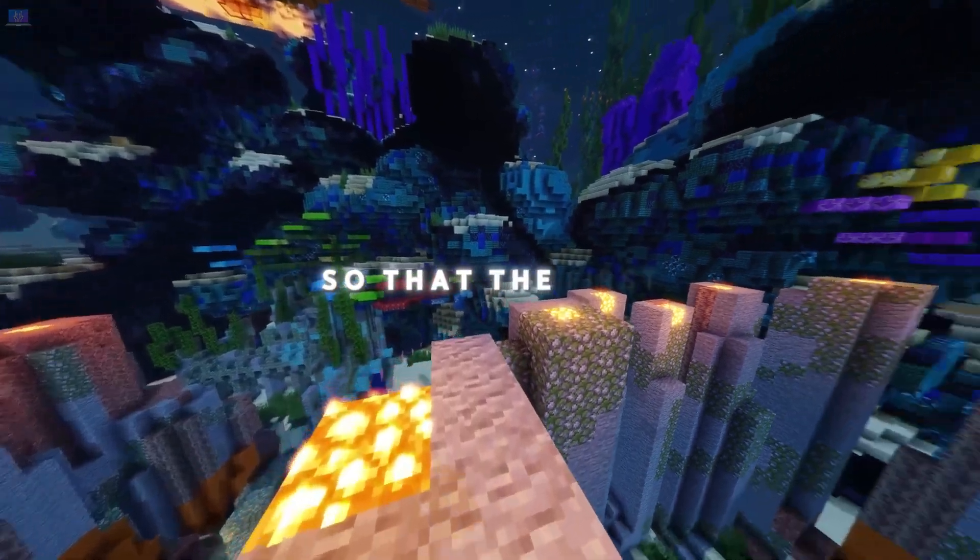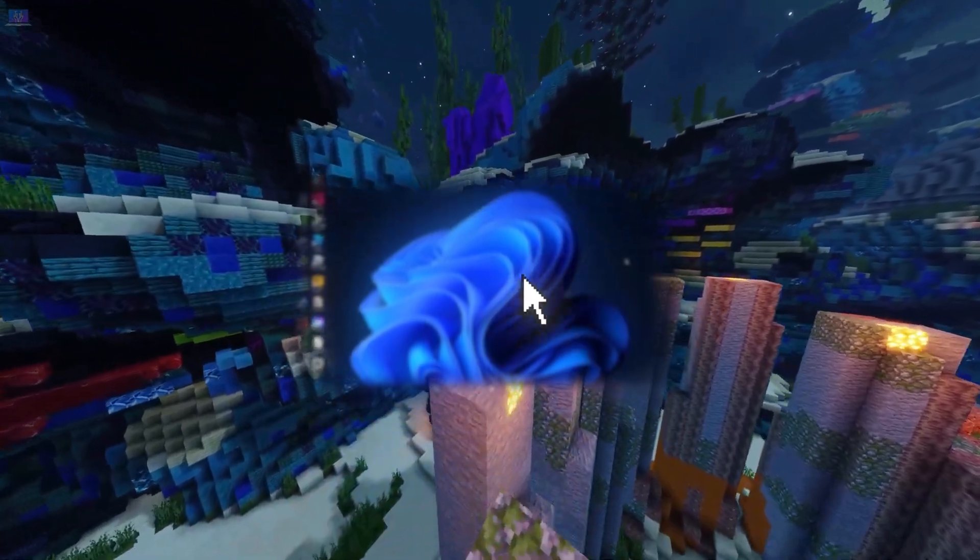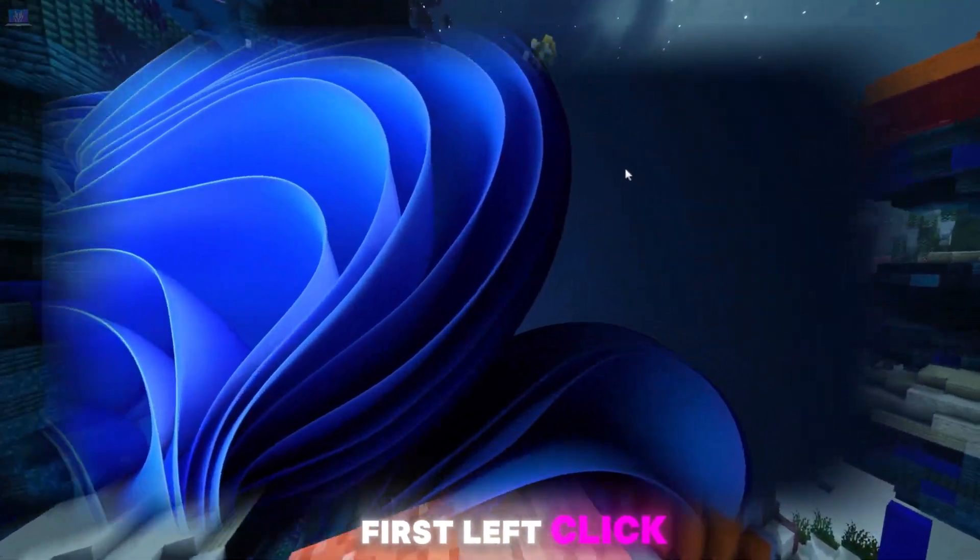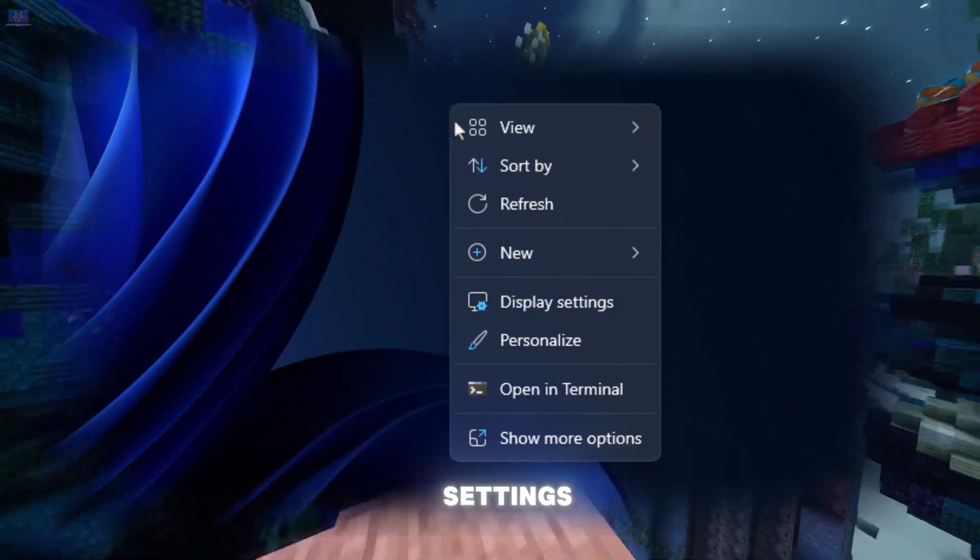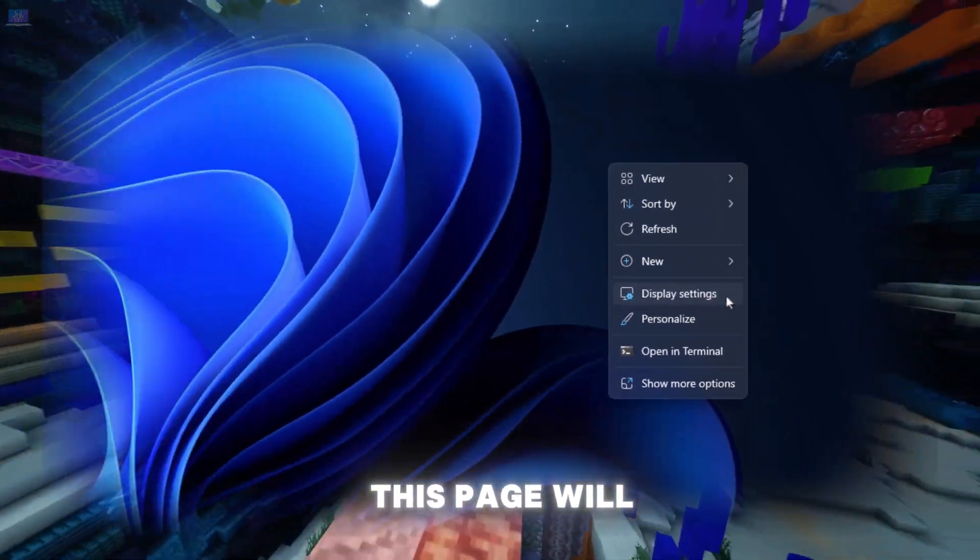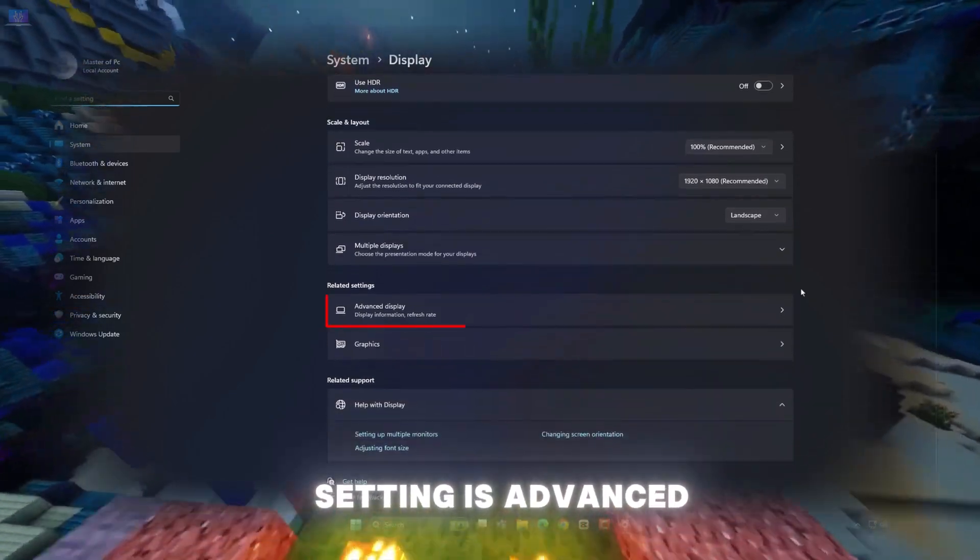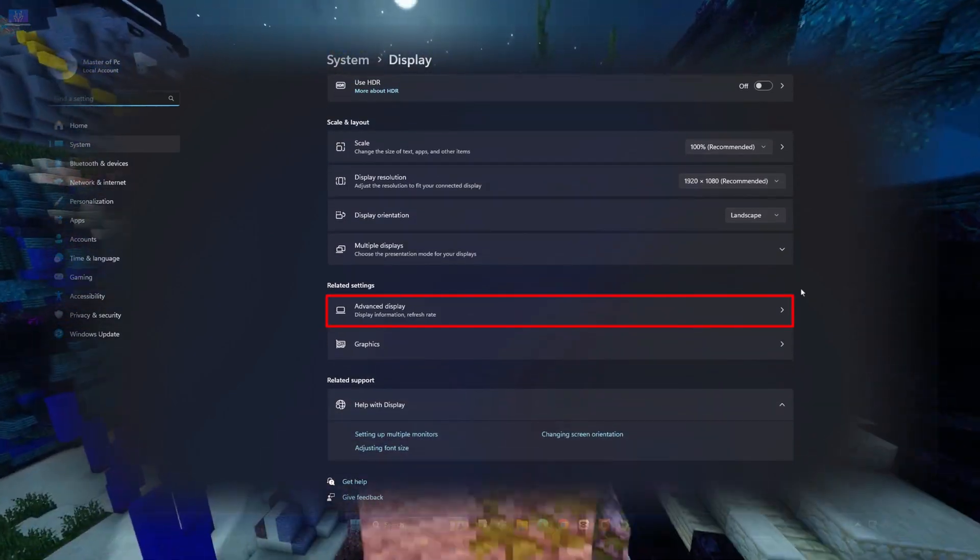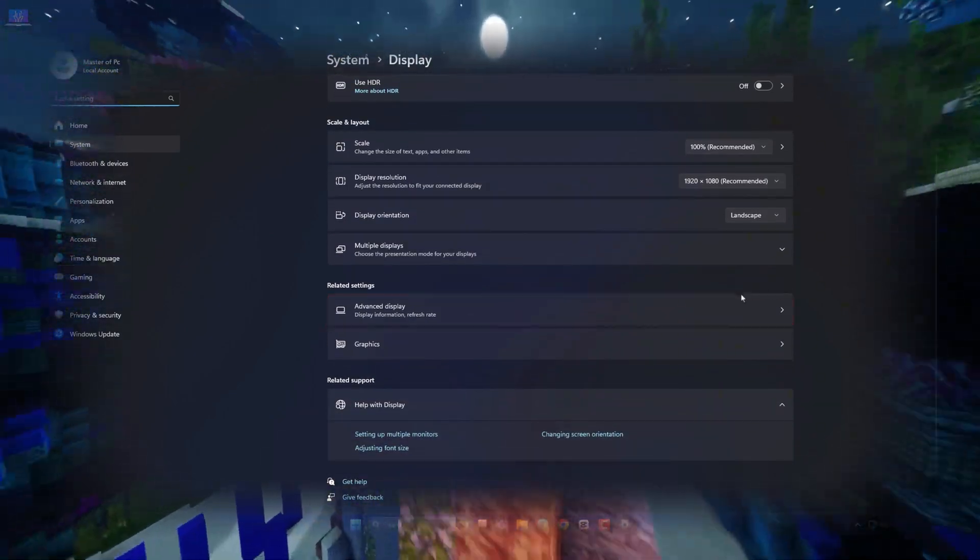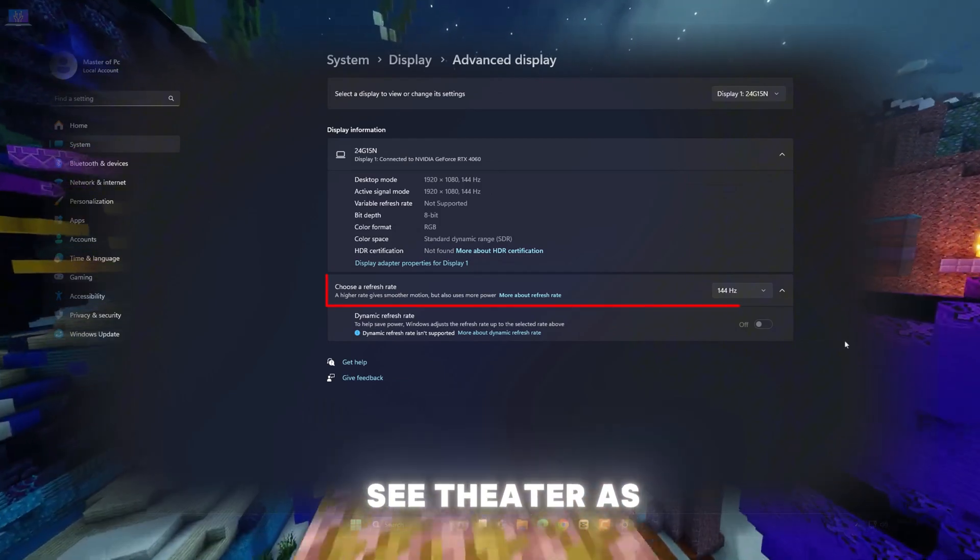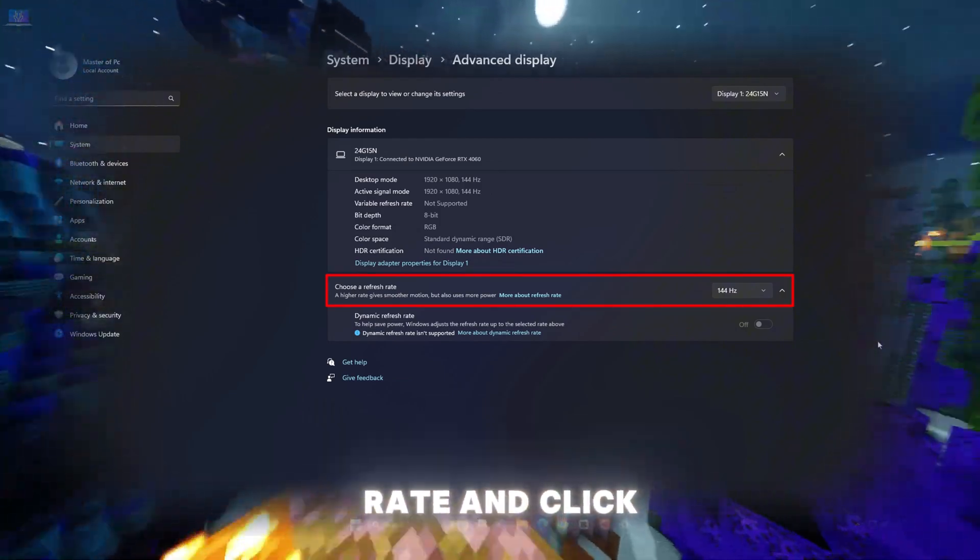The first setting is display setting. First, left-click and choose display settings. Once you click, this page will pop up and right here you can see the option or setting is advanced display. Click on it and on the bottom you can see there is an option. Choose your refresh rate and click on it.